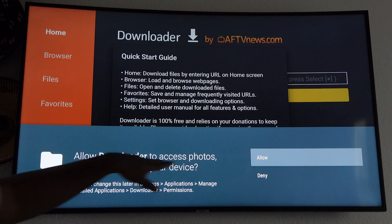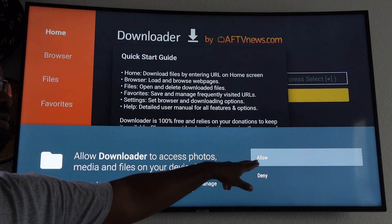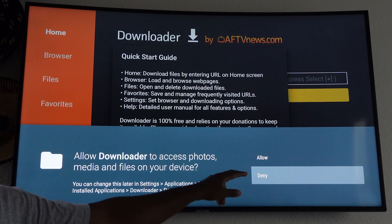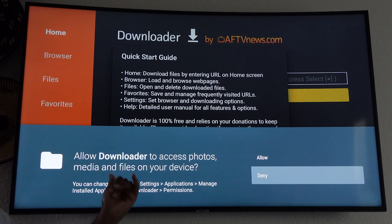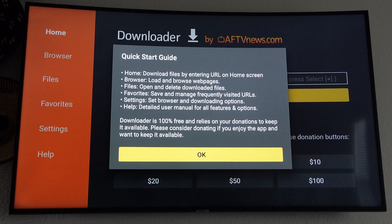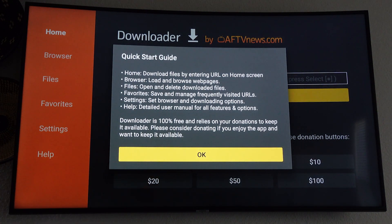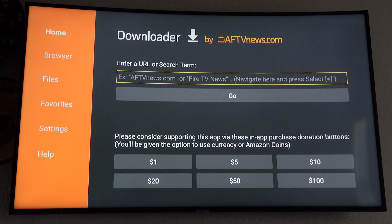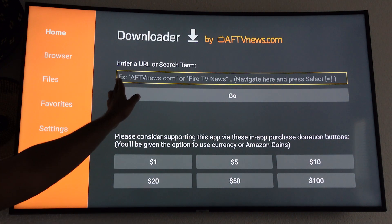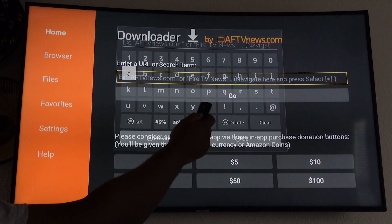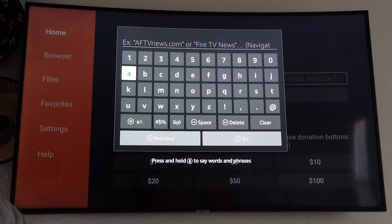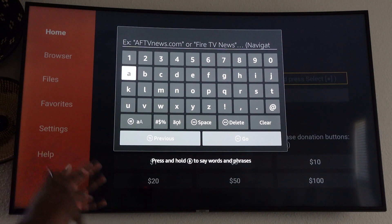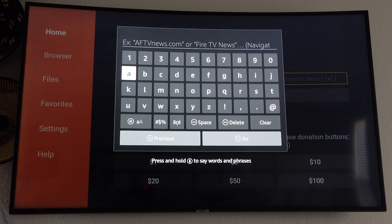Once you get the Downloader app open make sure you select allow. Don't select deny. If you select deny it doesn't give the Downloader app permission to install apps on your device. We're going to select allow. You can skip this by pressing okay or the back button. Make sure your cursor is right here so you'll press the select button to bring up the keyboard. Check the description and I have all the other steps for you. Once you follow those steps in the description you'll have everything you need.